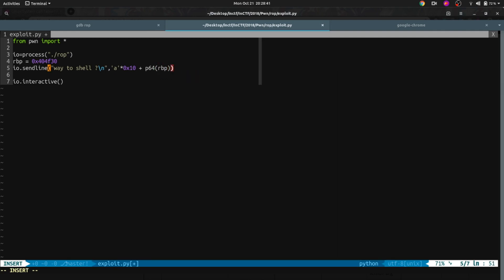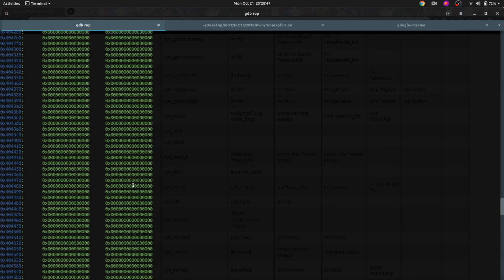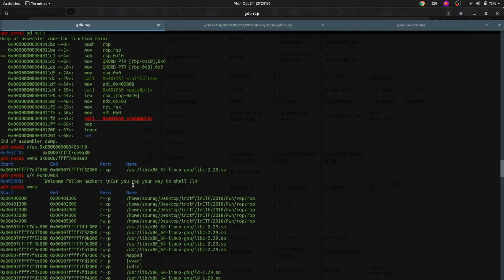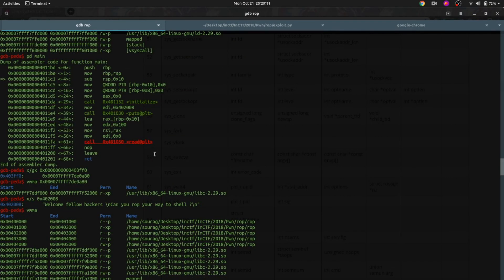Now we have to set the value of register RDI. In 64-bit, arguments to a function are passed with the help of registers. The first 6 arguments are passed with registers: RDI, RSI, RDX, then R12, R13, R14. These 6 registers will have the first 6 arguments. If a function has more than 6 arguments, it will use the first 6 registers and later arguments will be stored on the stack. This is a very important concept for 64-bit assembly.